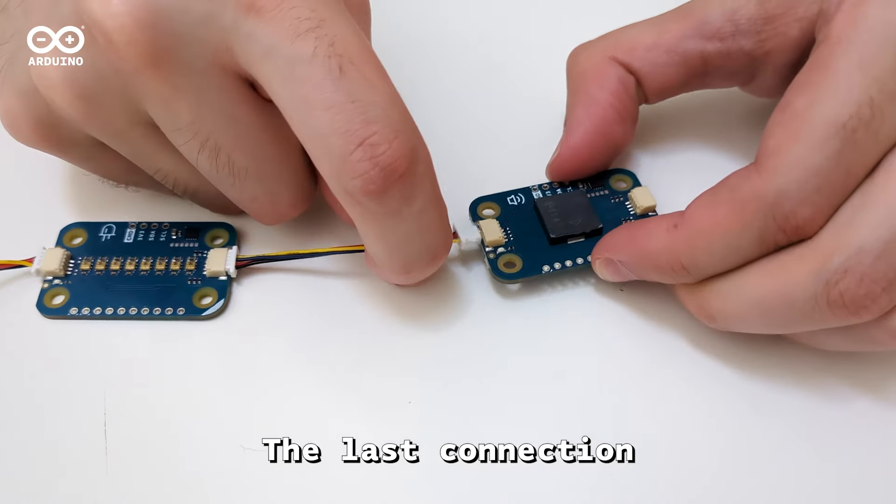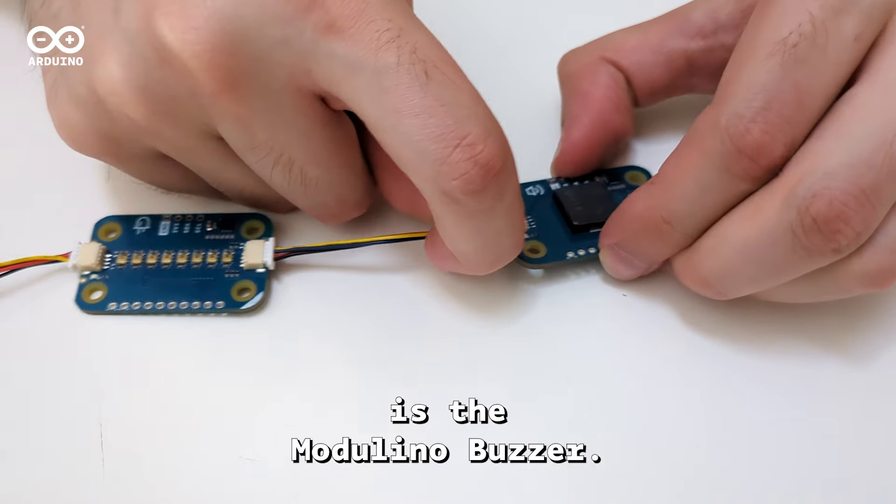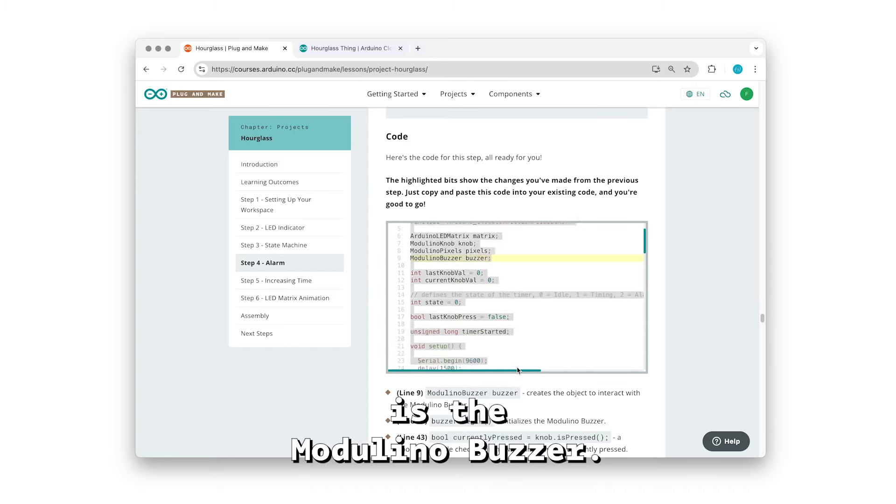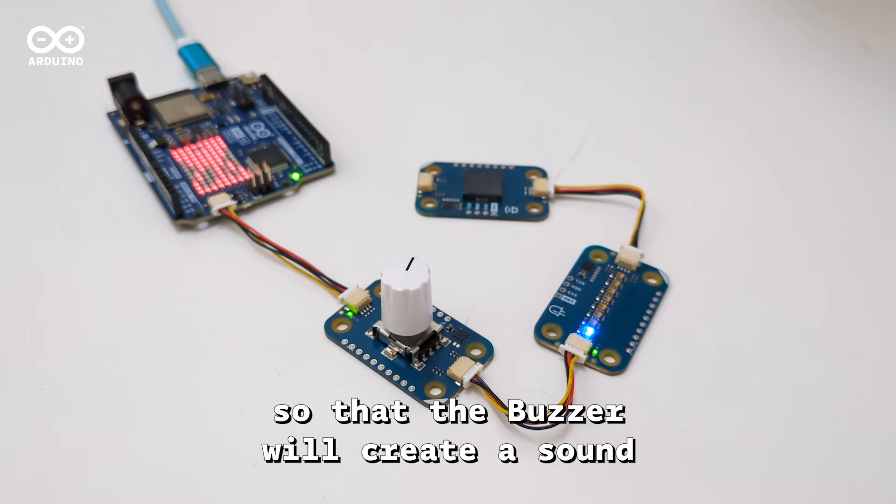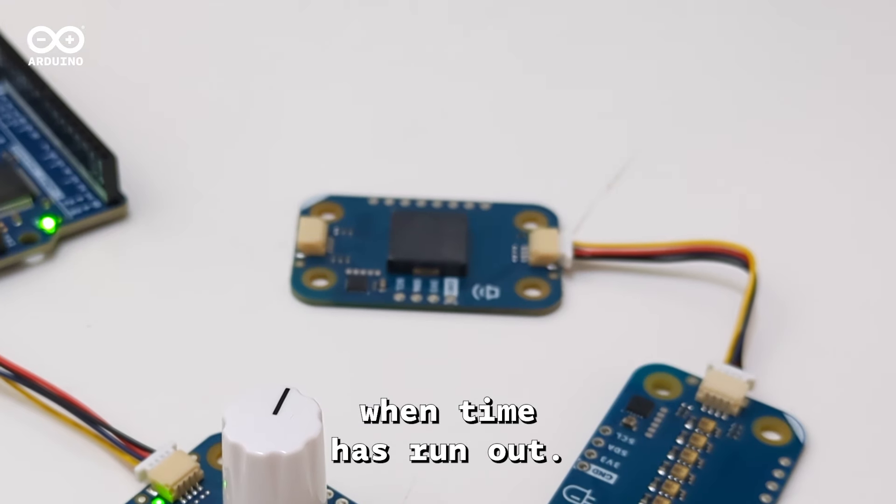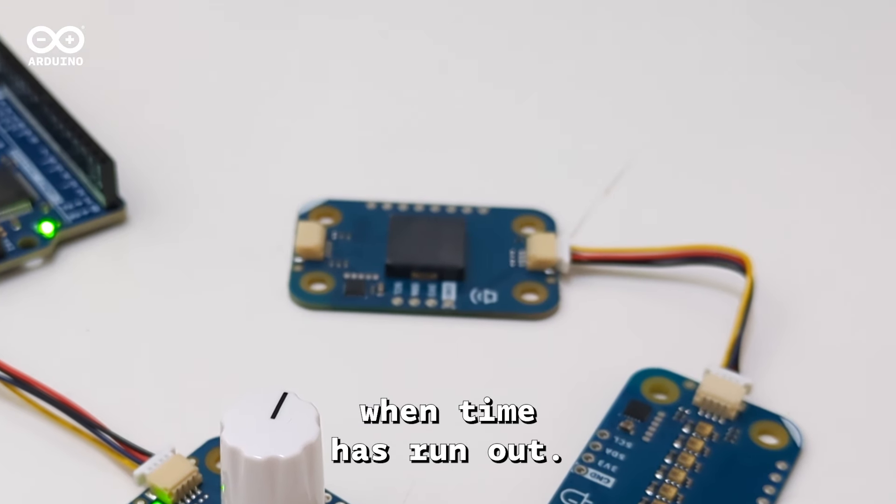The last connection is the Modulino buzzer. Let's add the lines of code so that the buzzer will create a sound when time has run out.